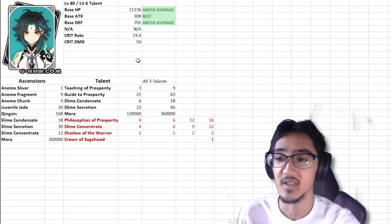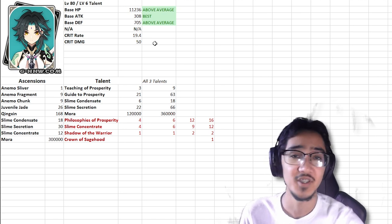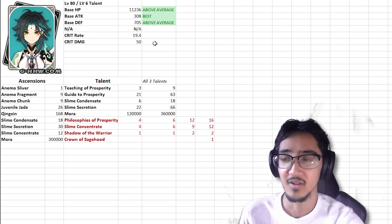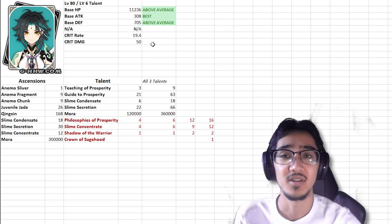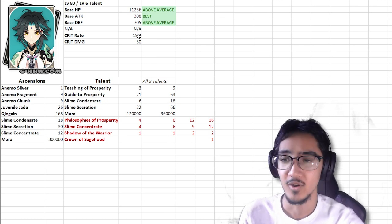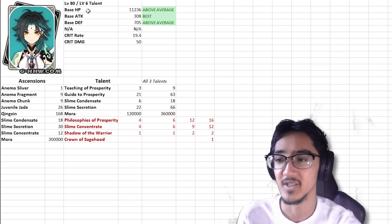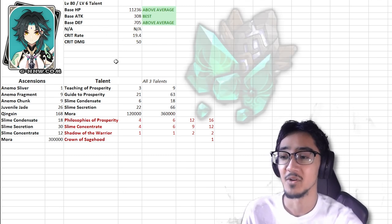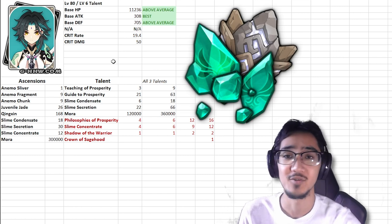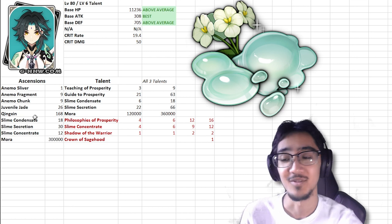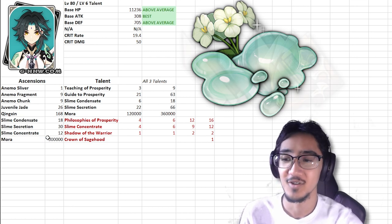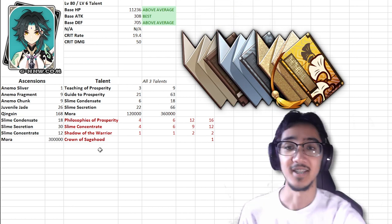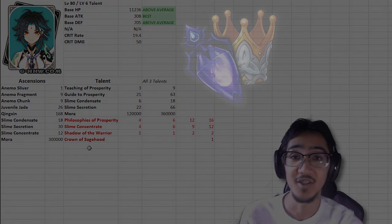He gains crit rate as he levels up and ascends, up to 19.4%, which is actually the first character that I think has increased crit rate. I know most characters have increased crit damage, but I've never seen crit rate. Pretty interesting, pretty cool on that part, very good stats to start off with. As for ascensions and talents, we have the Anemo Hypostasis drops, Juvenile Jades, which is going to be the new drop that comes out from the world boss. Slime Condensate, Secretion, and Concentrate, teachings of prosperity. To get talents past level 10, we have Shadow of the Warrior, and the Crown of Sagehood.